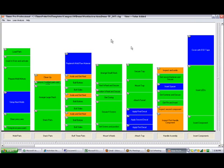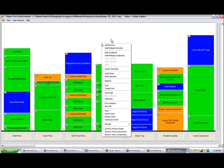In this demo we're going to look at creating a work combination chart. This works very similar to the Timer Pro work instructions. When you have the line balance on the screen you hit the right mouse button and make the selection down here that says Send to work combination.